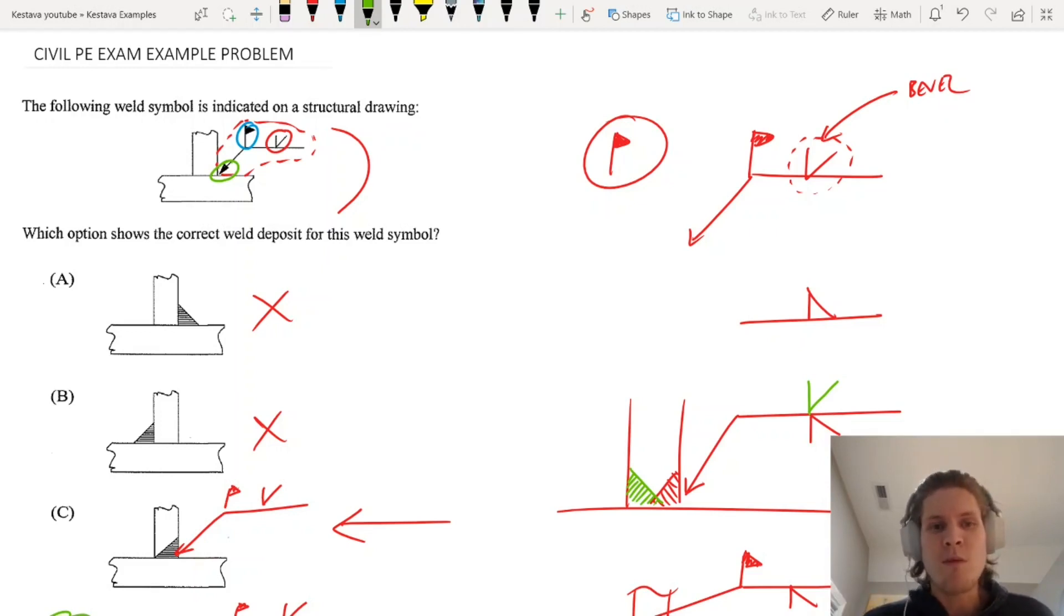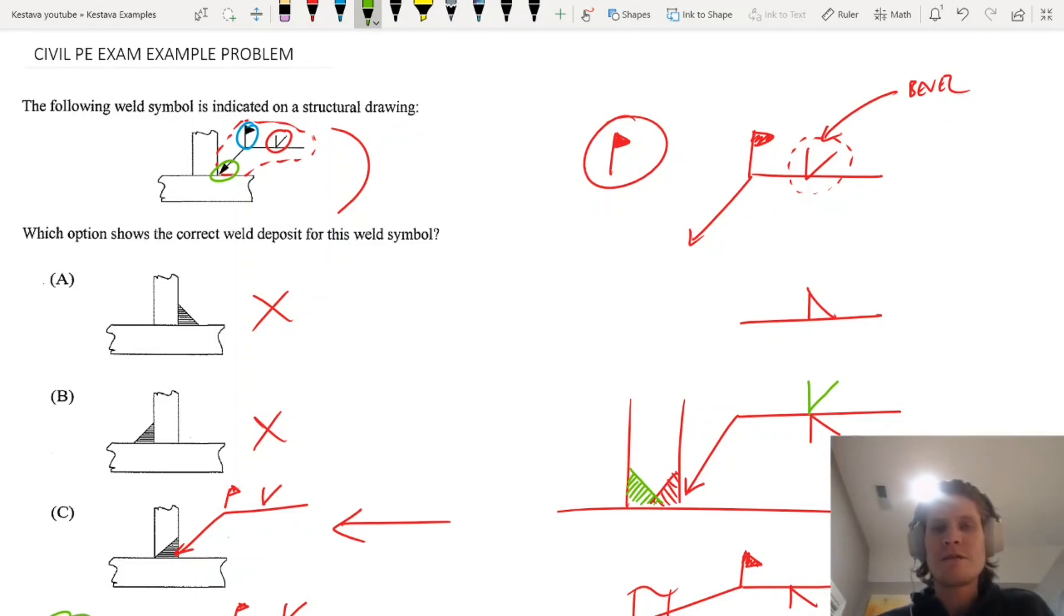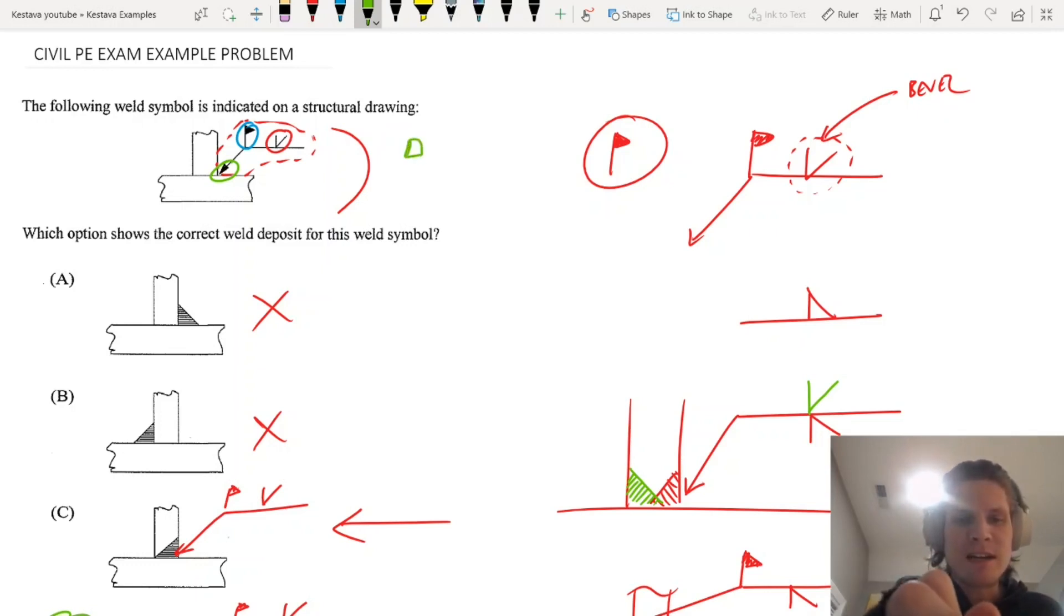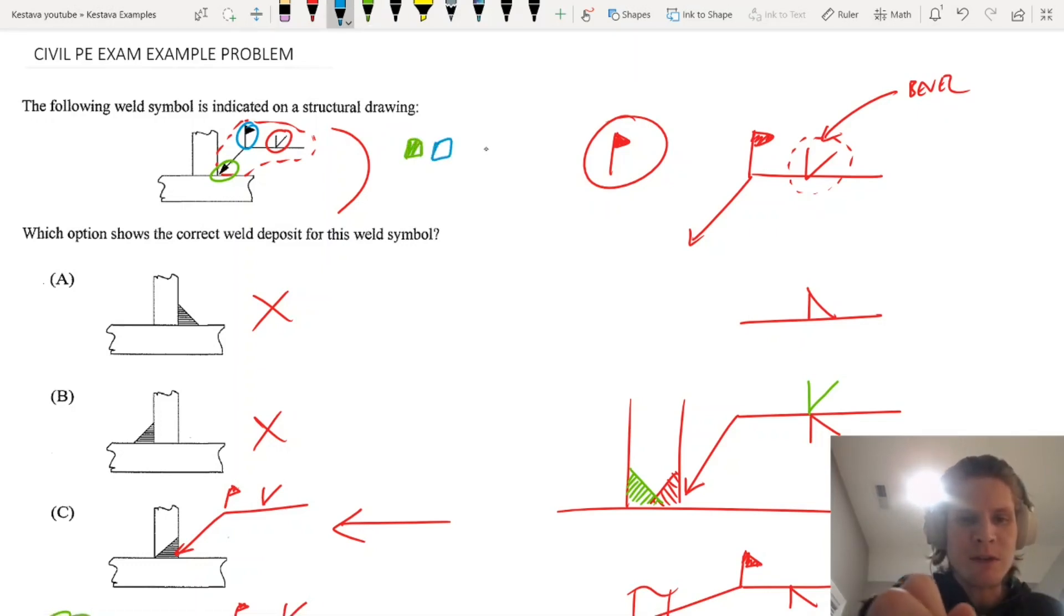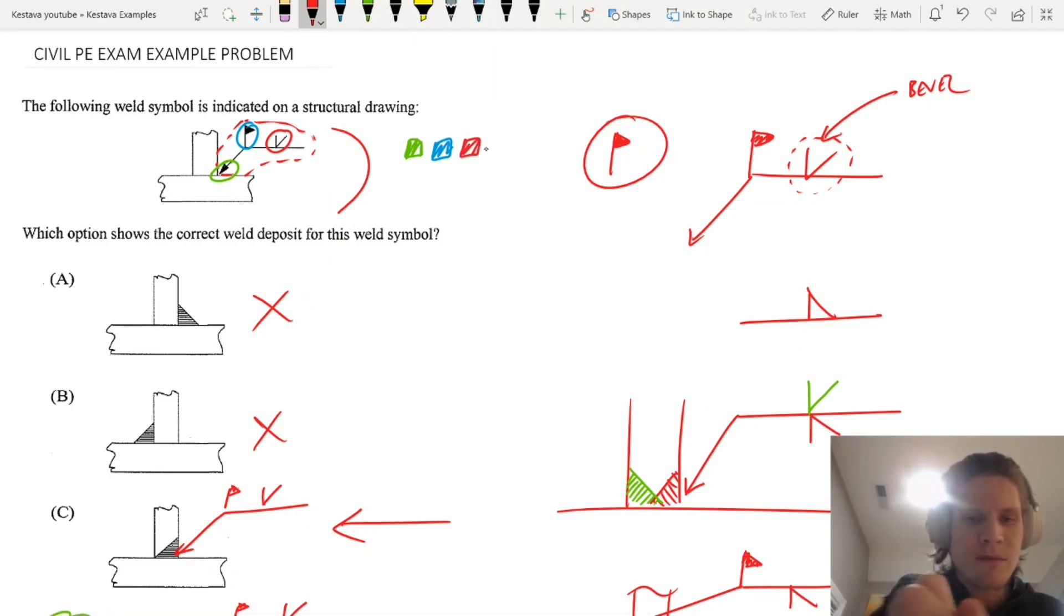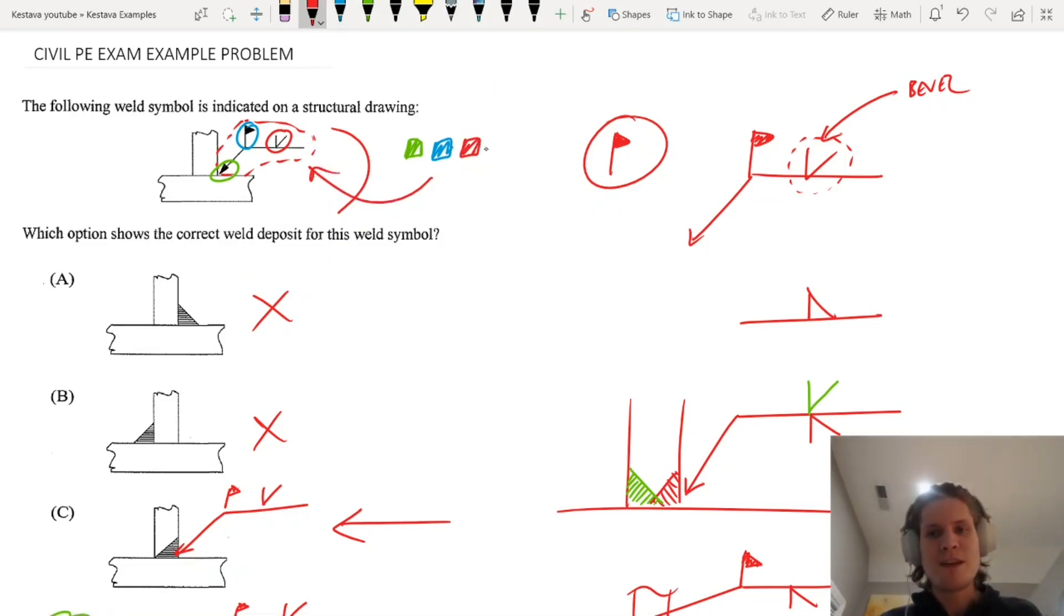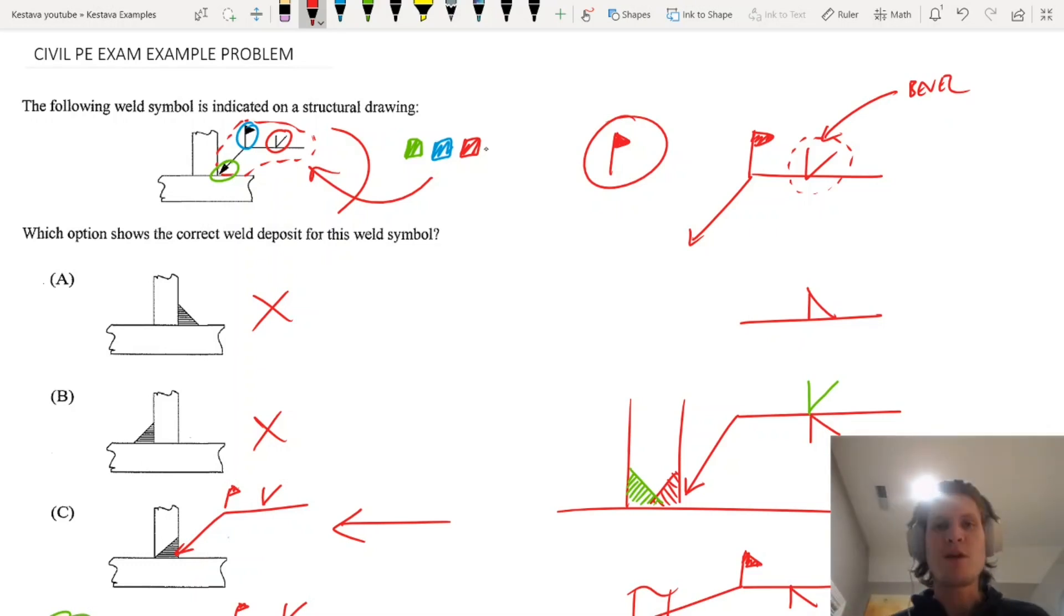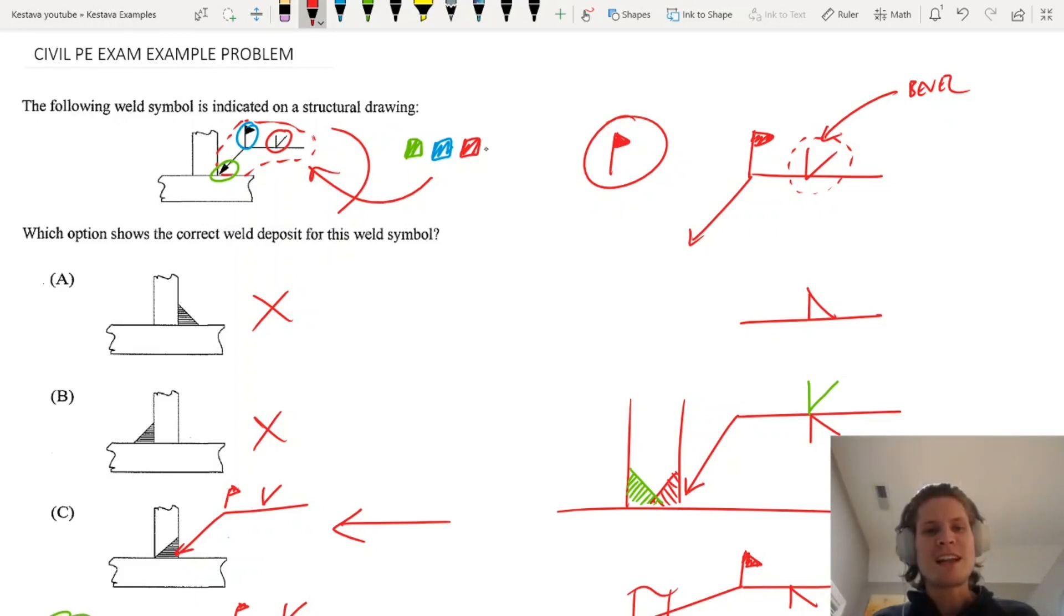We're talking about the actual weld type itself, field weld or shop weld, what the arrow actually means. In this case, they don't talk about the size of the weld or the length of the weld or anything like that or any additional field notes, so they keep it pretty basic. But it's the three big indicators. Those are the big three. Make sure you know each of those areas of a weld call out and that will get you through problems like this.